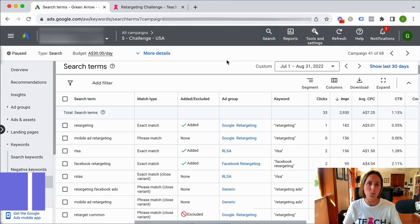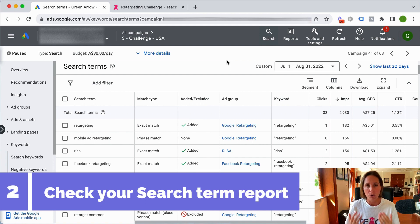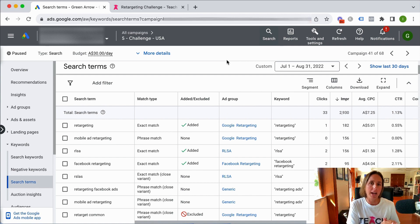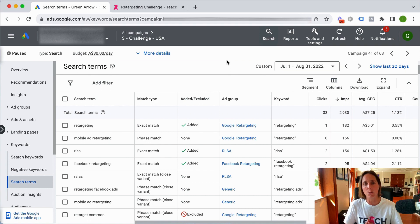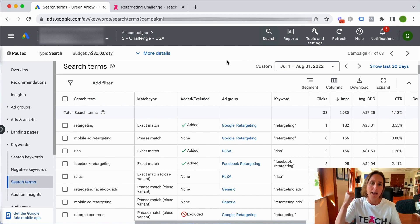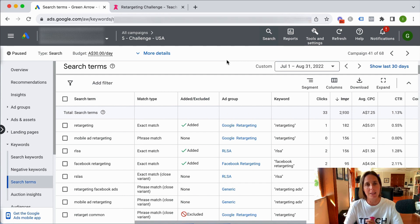The second tip is to really look at your search term report. The keyword you're bidding on is different from the search term that your ad has shown up for, because it depends on the match type of the keyword you've set up. I'll put links in the description for two separate videos — one that talks about match types and another about the difference between keywords and search terms. You really need to understand this.